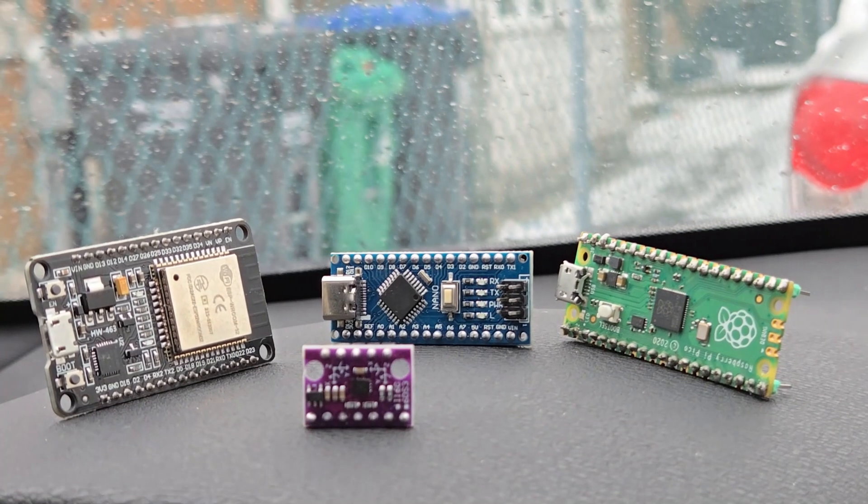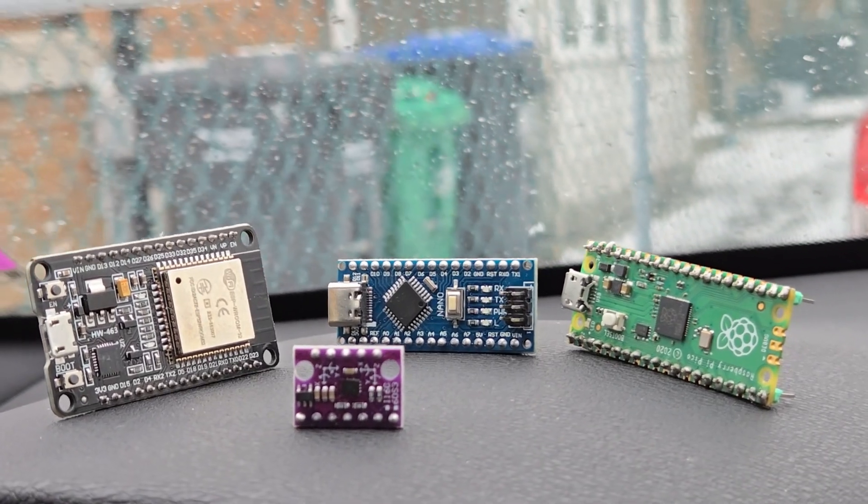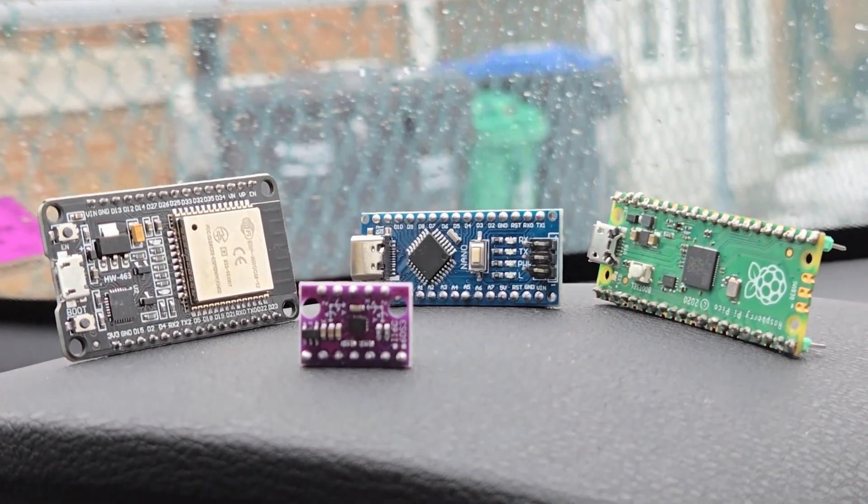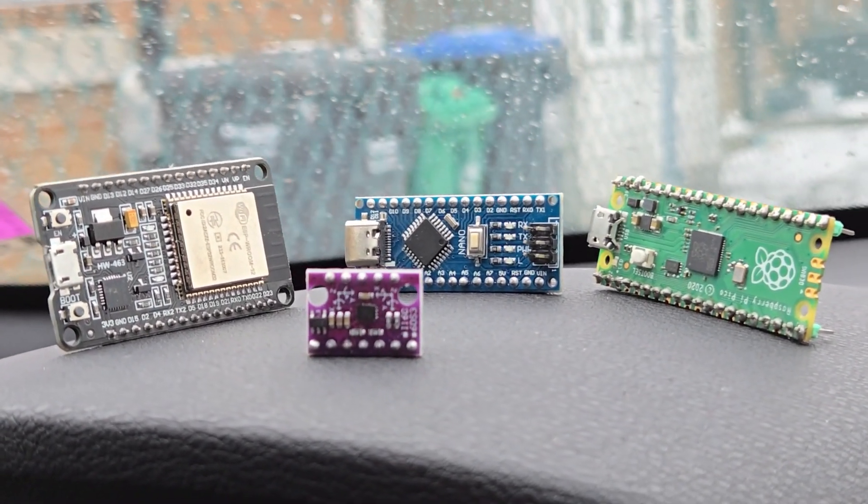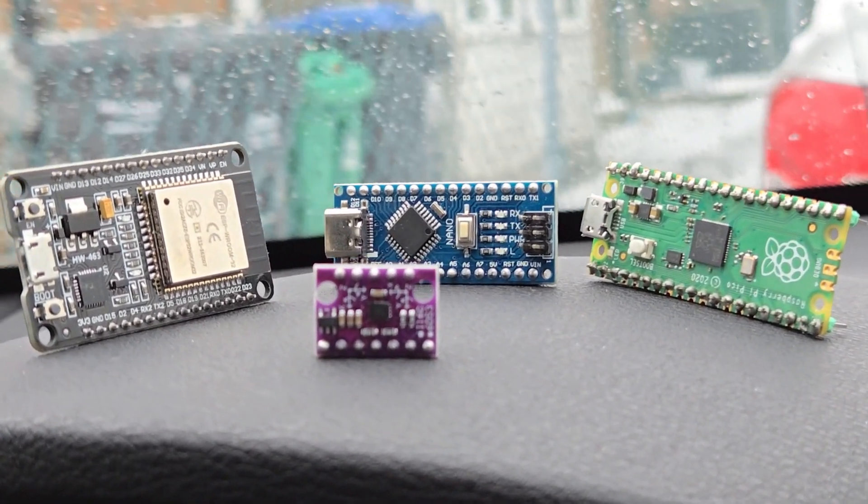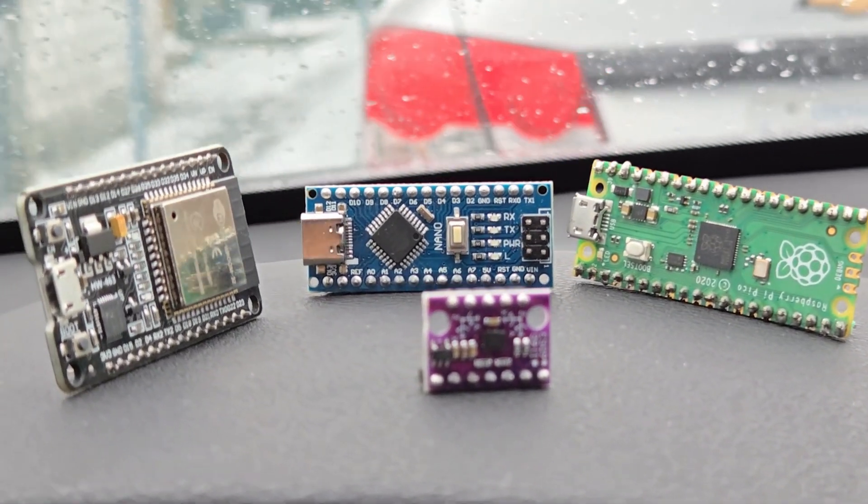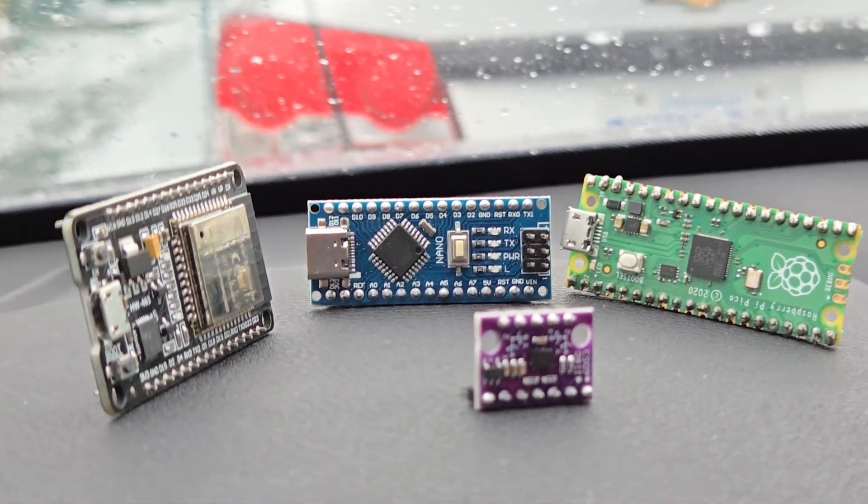Now, let's move to the practical part. We will now interface the BMI160 module with Arduino, ESP32, and Raspberry Pi Pico.